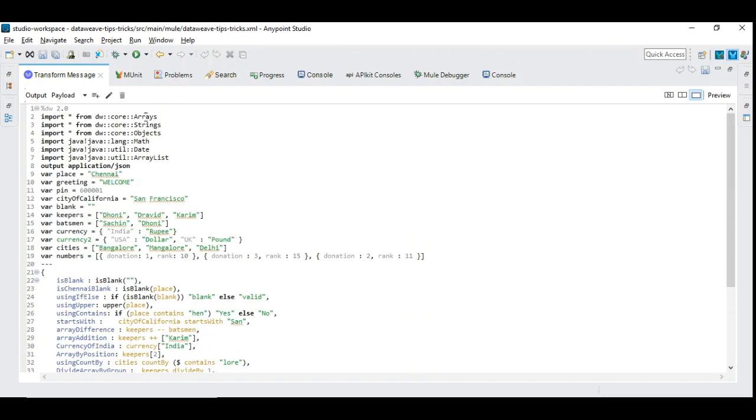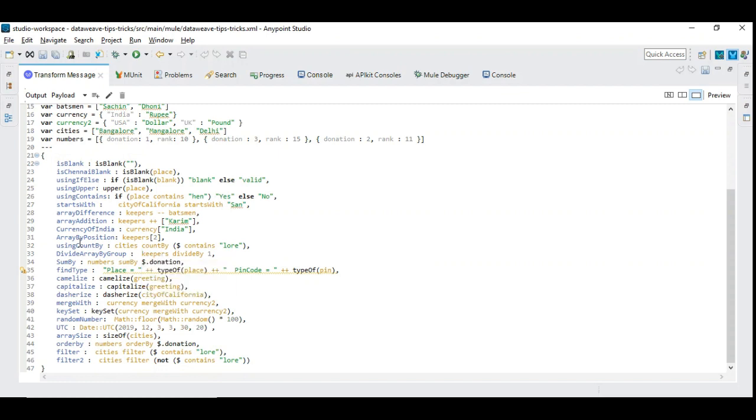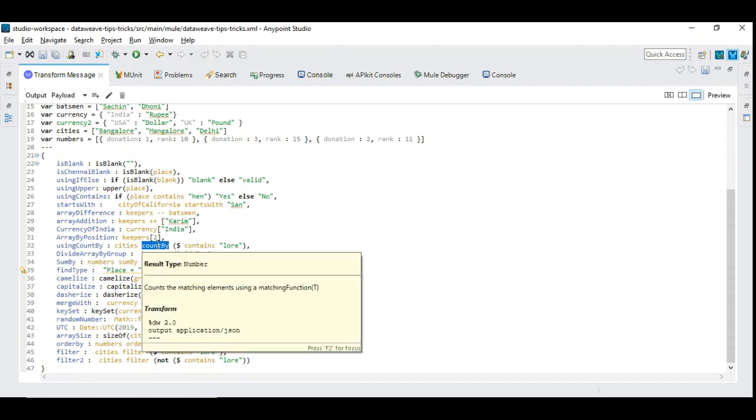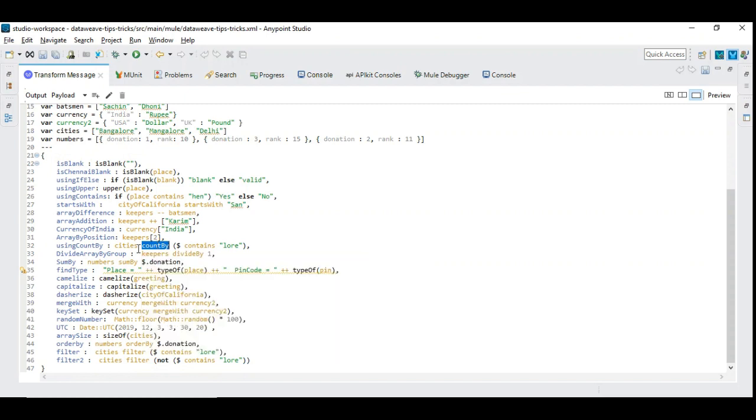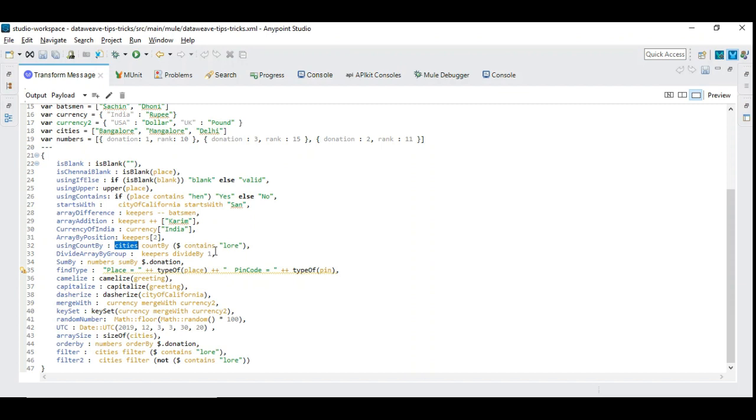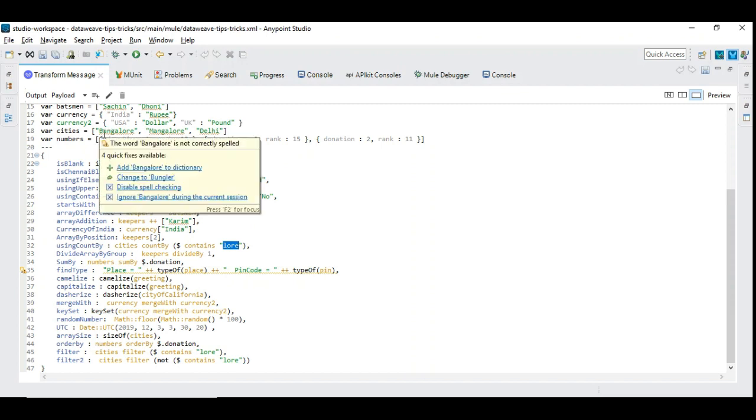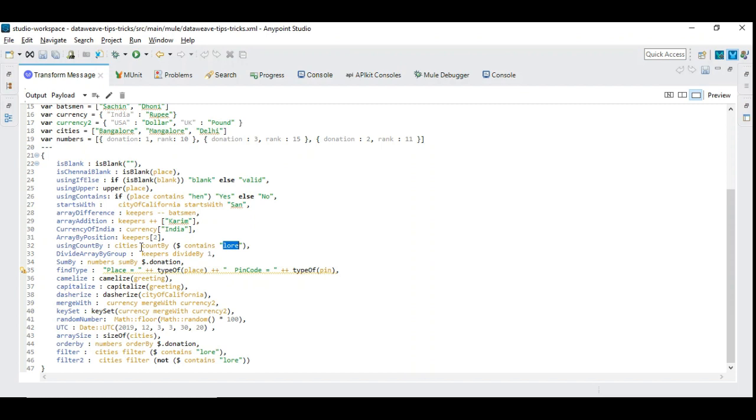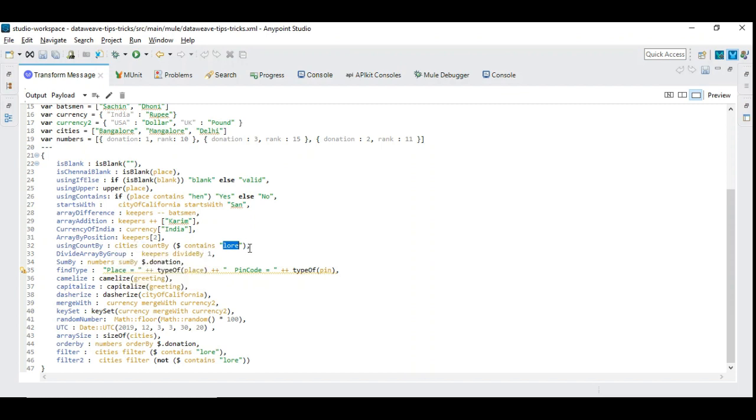Next we are going to see some array operations that are available under core arrays. This finds out count that satisfying this criteria. It simply takes the elements of cities and then counts whichever satisfying the value that's available with lower. So in our case Bangalore, Mangalore and Delhi - only Bangalore and Mangalore will be counted and it will be two. So it's very simple.